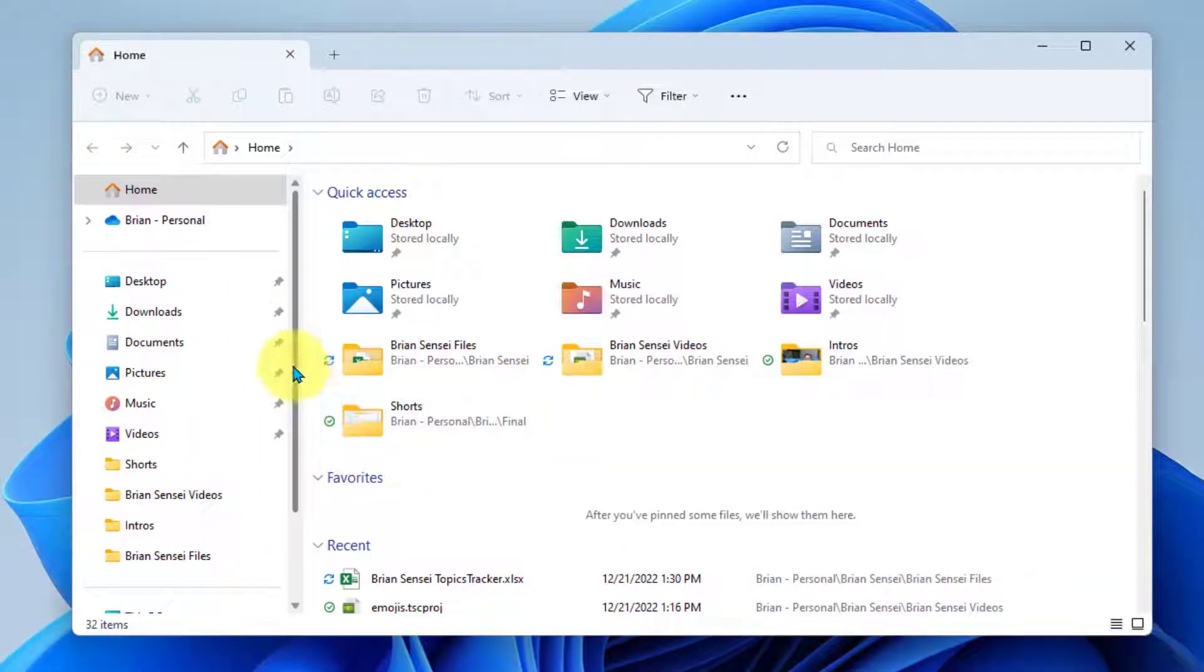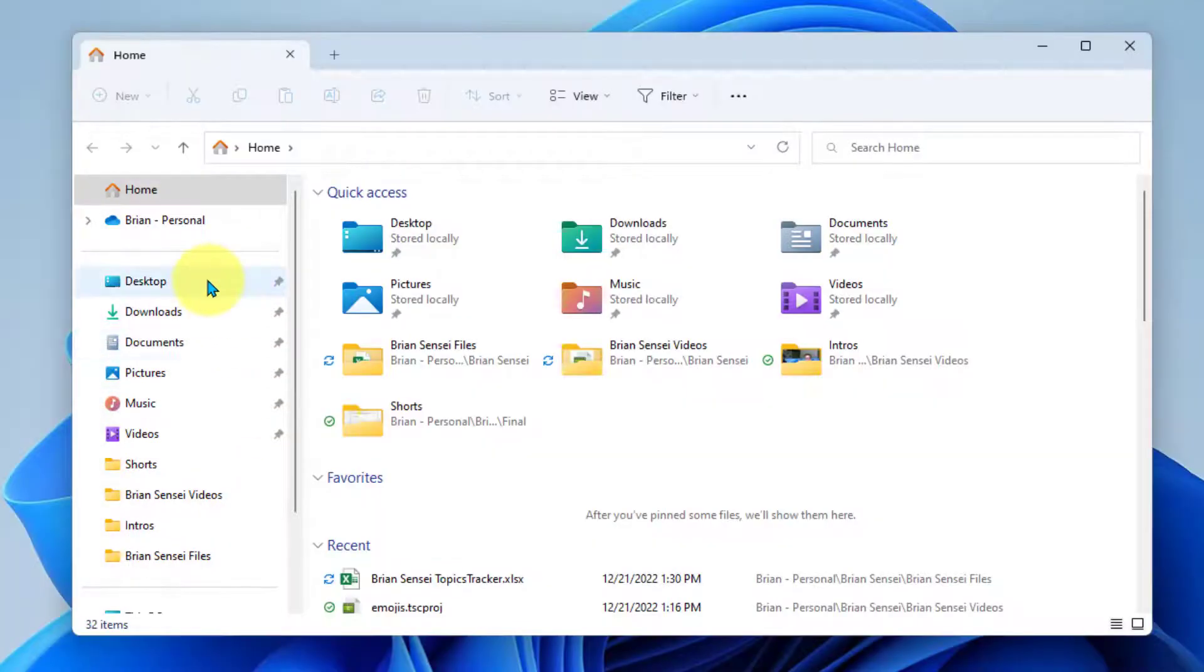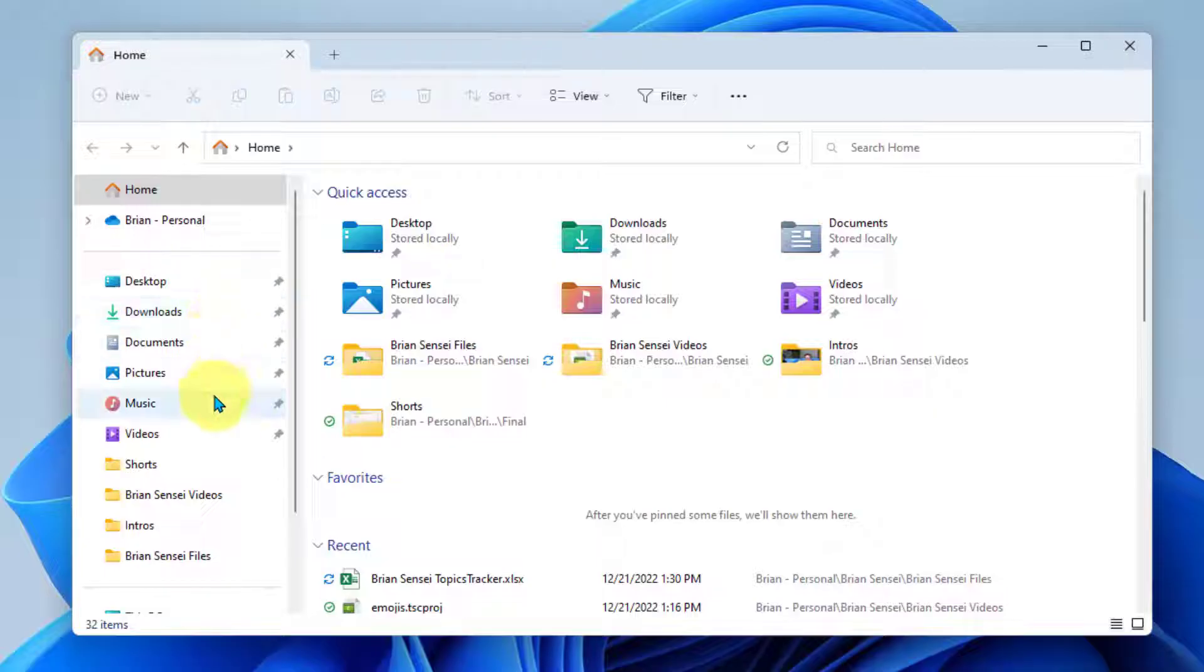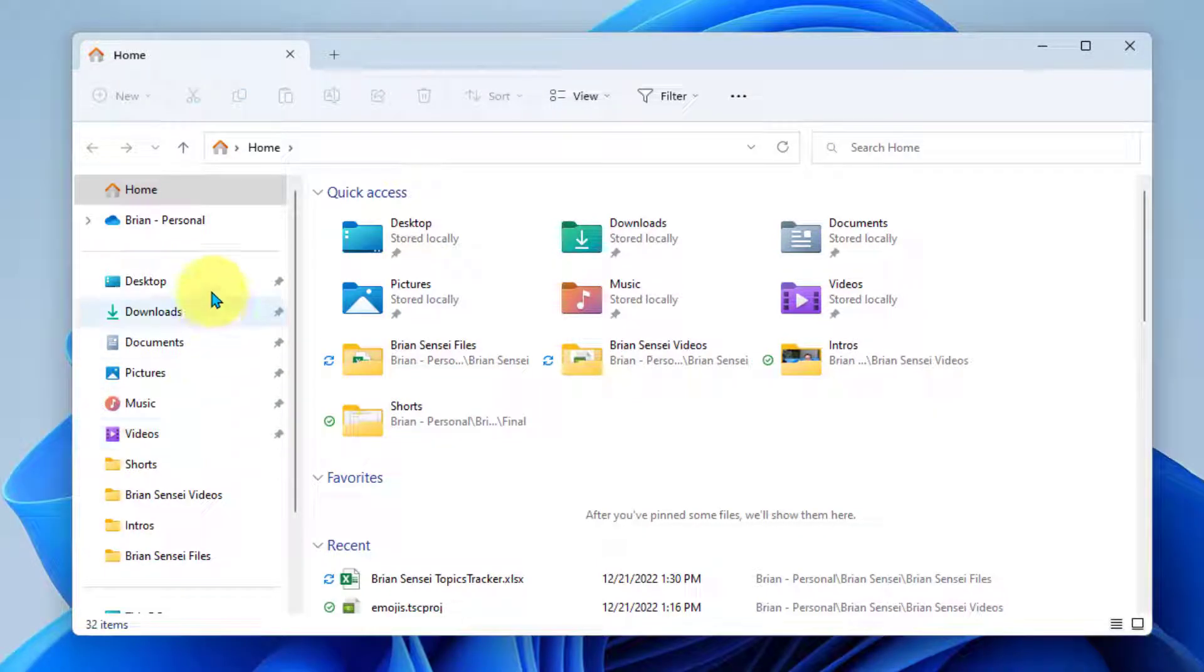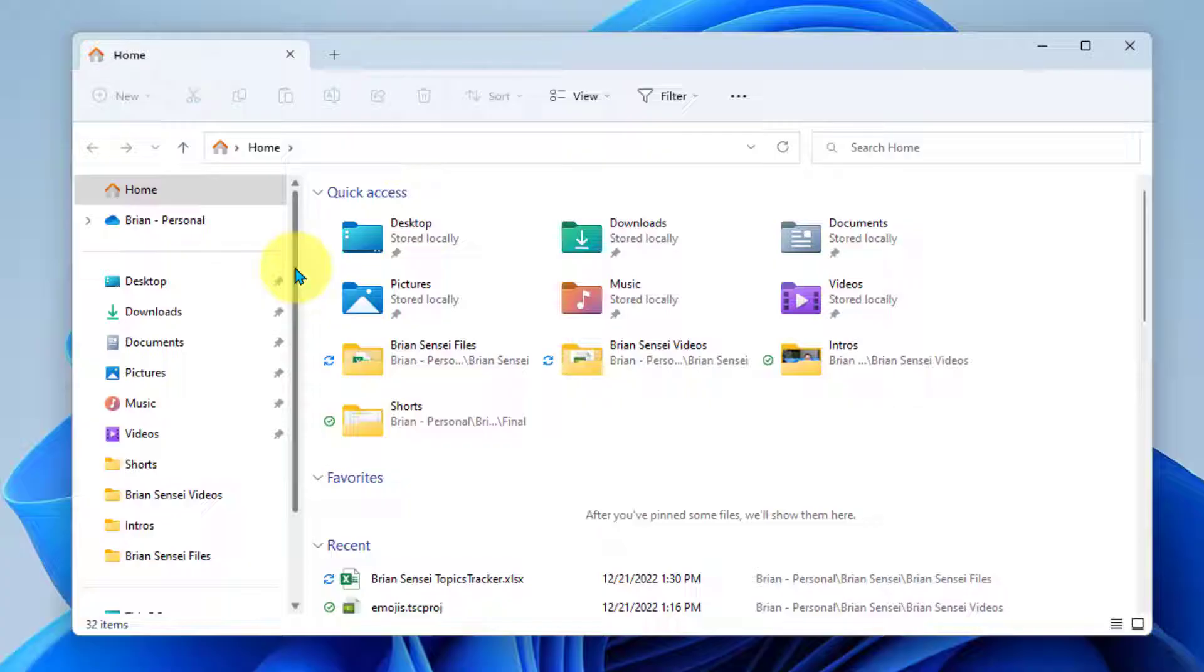So what you'll notice here on the left is you'll see little pushpins next to some of these folders, such as your desktop, your pictures, your music, your videos. These are all pinned to your file explorer, which means they'll always be here at the top of the list.